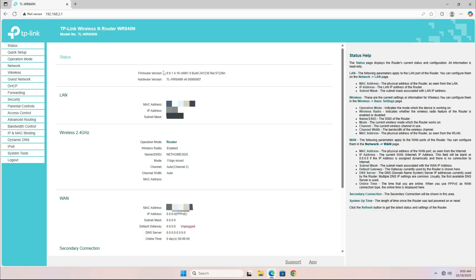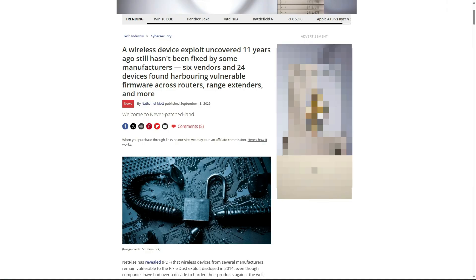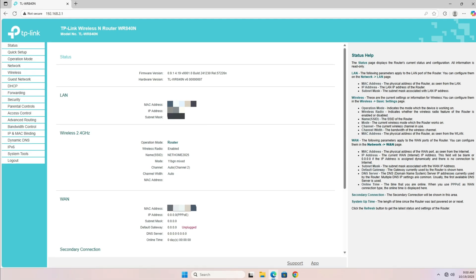By updating your router's firmware, you're also improving its security. New firmware often includes patches that fix vulnerabilities, making it much harder for hackers to exploit your network.